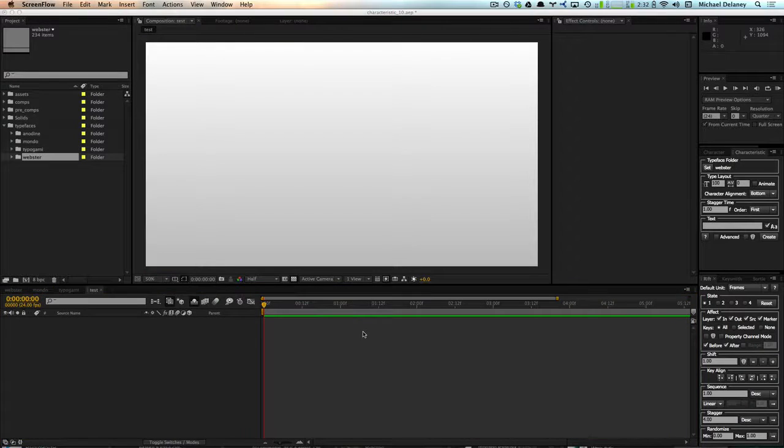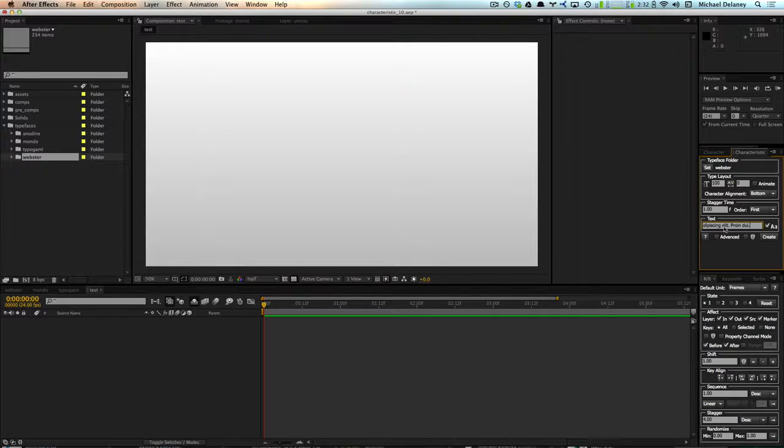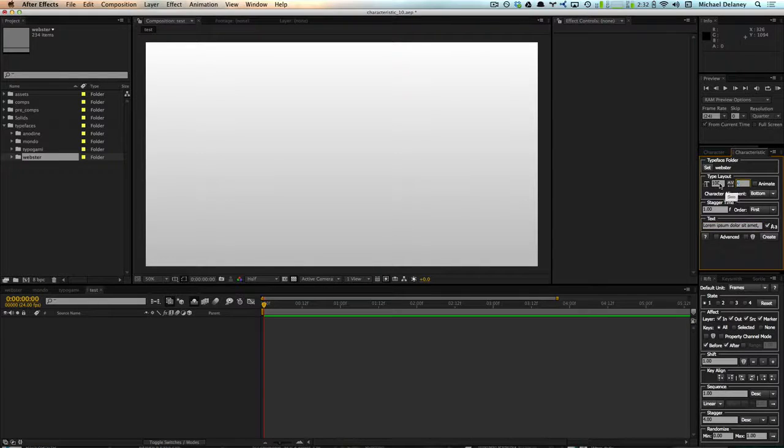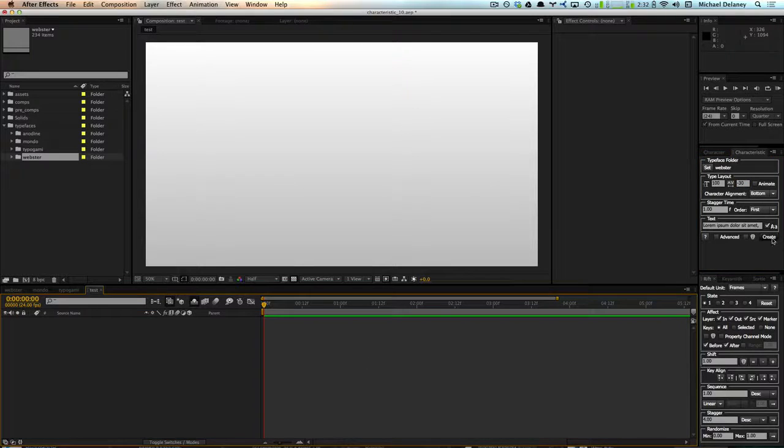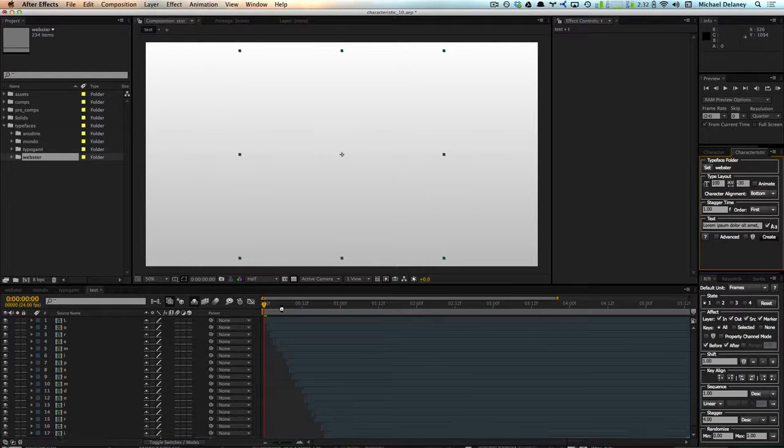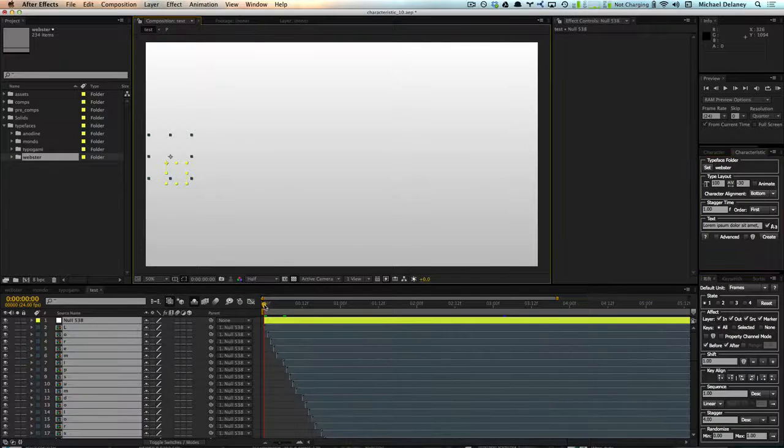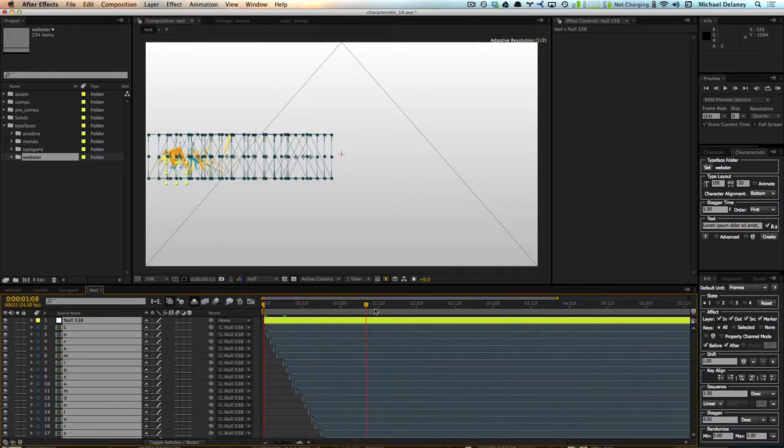This last demo will show how well characteristic works with even large amounts of text. So I'm just going to paste in some lorem ipsum and I'm going to give it a little bit of tracking. And I'm going to click create. And you can see that pretty quickly, it's done.